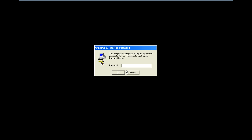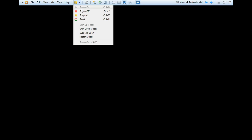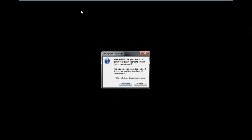Now it will ask me for the syskey. If I try three times with the wrong password, the system will restart again. Now the system is restarting. I will hack it by using the Offline Password Cracker.